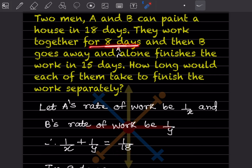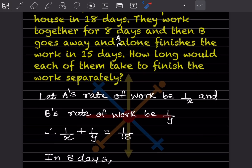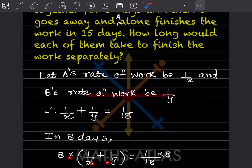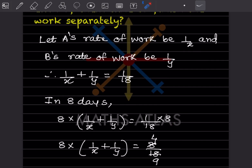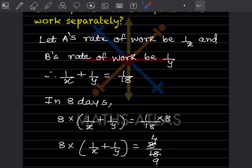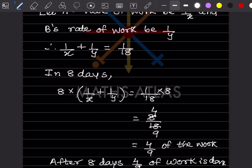For one day, work done together is 1/18. For 8 days, work done is 8 × (1/x + 1/y) = 8/18, which simplifies to 4/9. So after 8 days together, 4/9 of the work is completed.